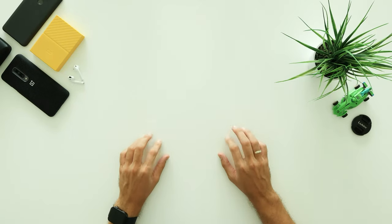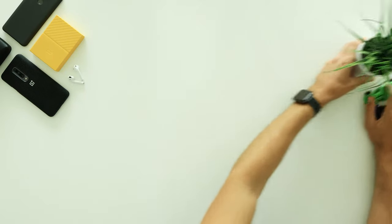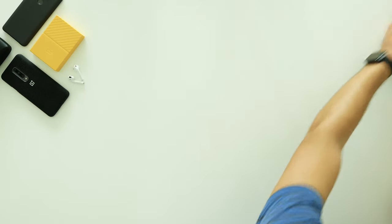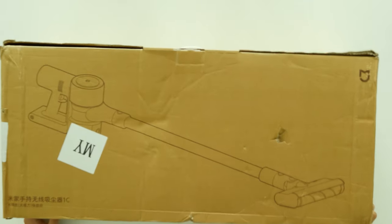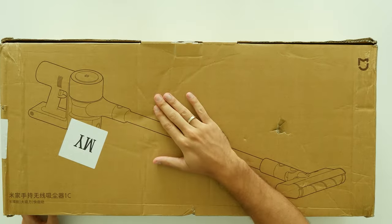Hey hey hey! What is going on guys? Nellis here from Nuxtech and today we have one more product from Xiaomi and it is Mijia 1C handheld vacuum cleaner.